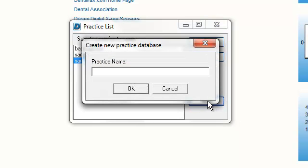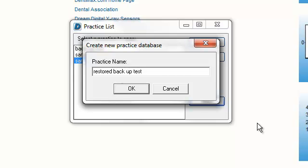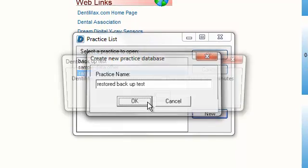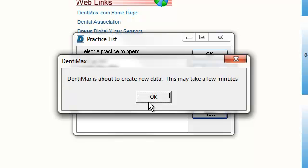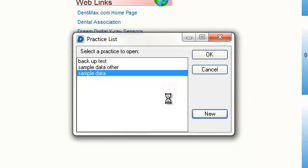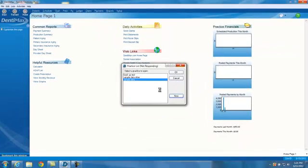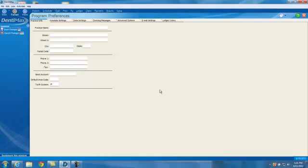And you can create a new practice. Click on New, and I'm going to call this Restored Backup Test. Click on OK, and now what the program will do is it will create a new database or a new data set so that I can restore my backup to that to test and make sure my backup really works. So this is the screen that you'll go to once you create a new practice. This is a one-time thing.